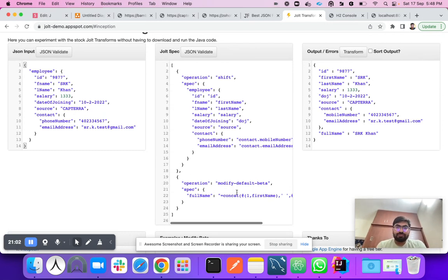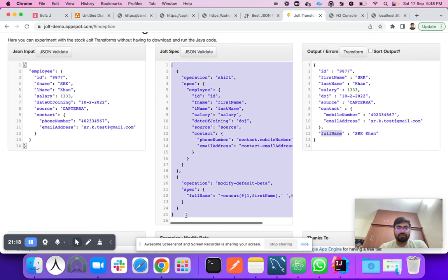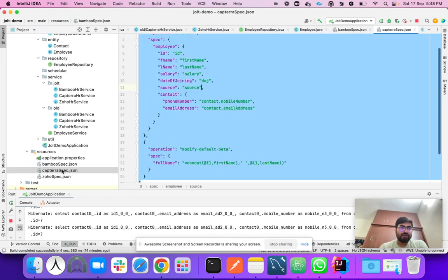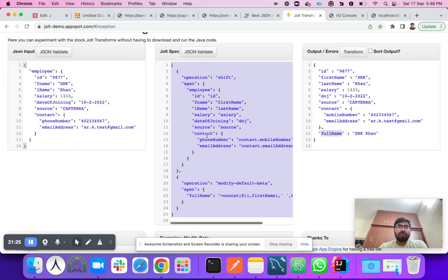This is how you can modify the default response as well. The full name field was not in the original payload — we created it with the spec using a concat of first name and last name. This completes the Captera spec. Now we need to build a new spec for the third vendor.